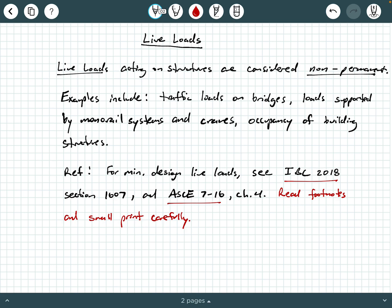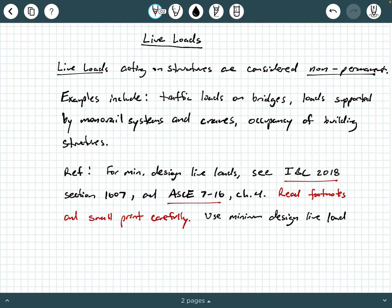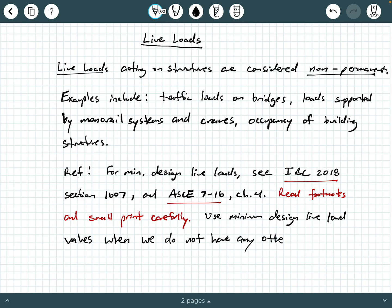So when you're navigating these codes, like IBC, like ASCE 7, there's a lot of little footnotes, there's a lot of things in like eight point font. There's a lot of exceptions to certain rules in these codes that you need to read carefully. So when you're navigating these codes to determine minimum design live loads, read everything in that particular section and make sure you're not missing anything. So what we typically do is we use minimum design live load values when we do not have any other exact information on the live loads.